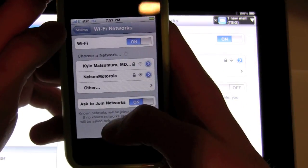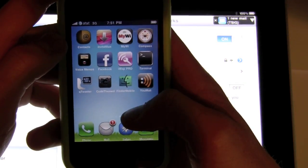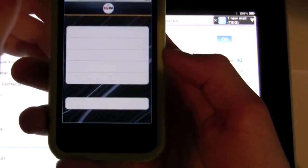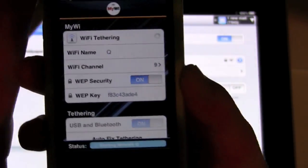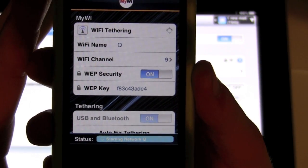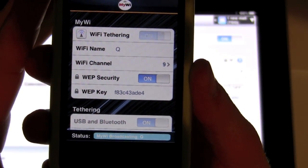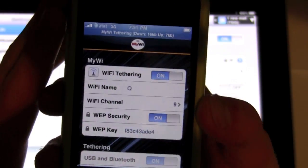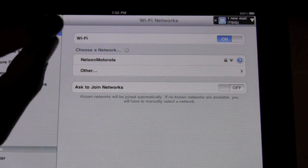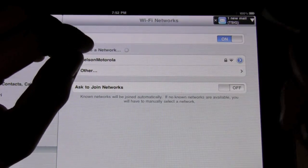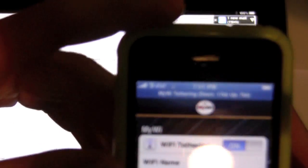That did it. So I was just full of crap — you do want the Wi-Fi chip on, just make sure that you're not connected to any Wi-Fi hotspots near you. There you go, and we are now broadcasting.